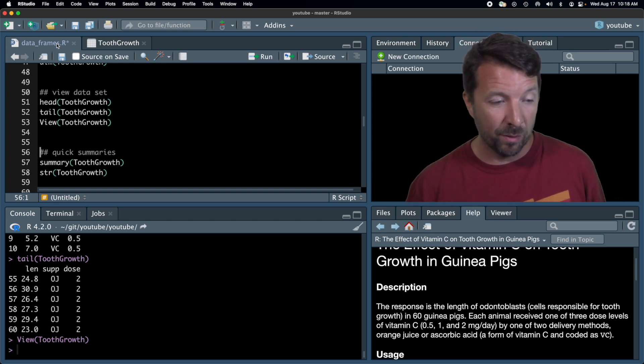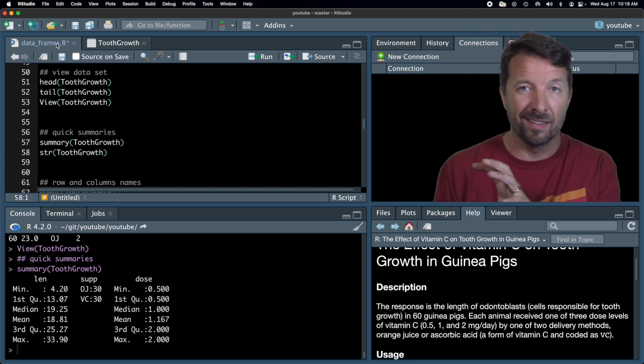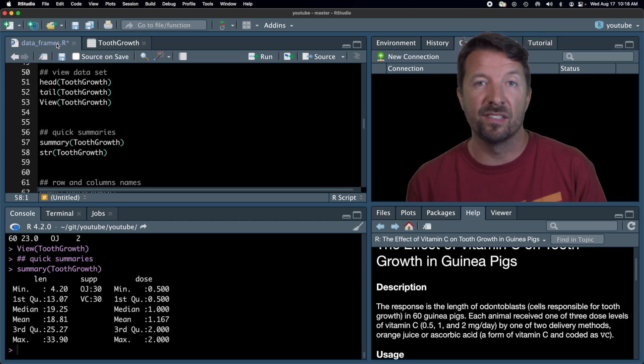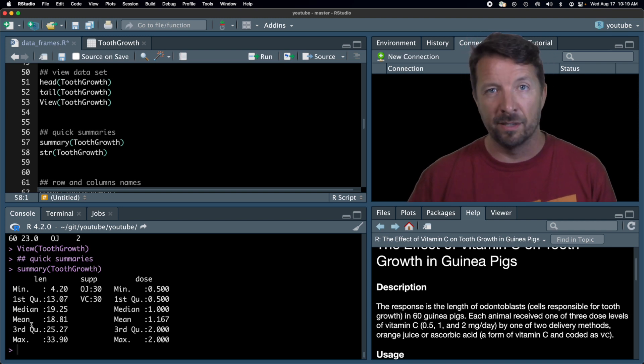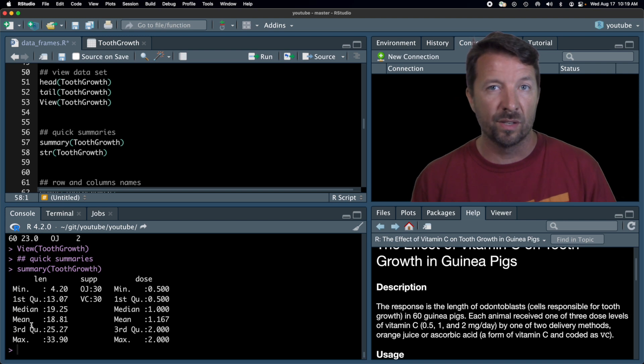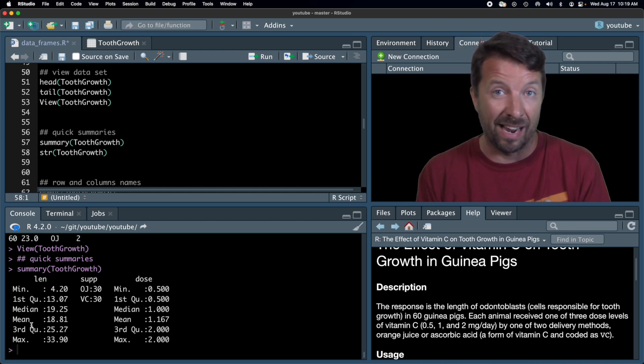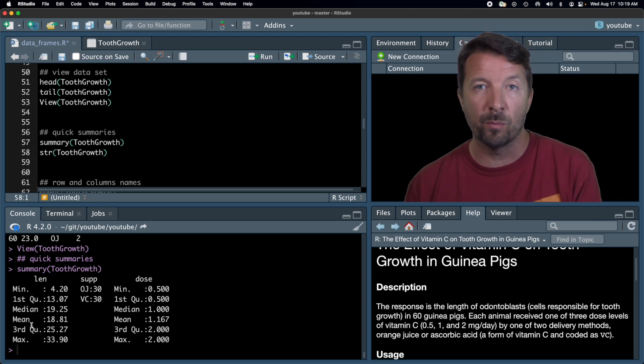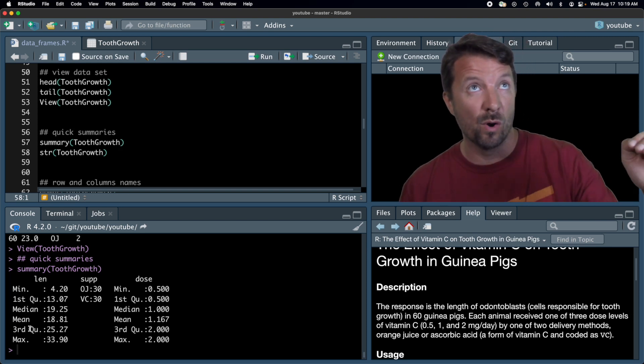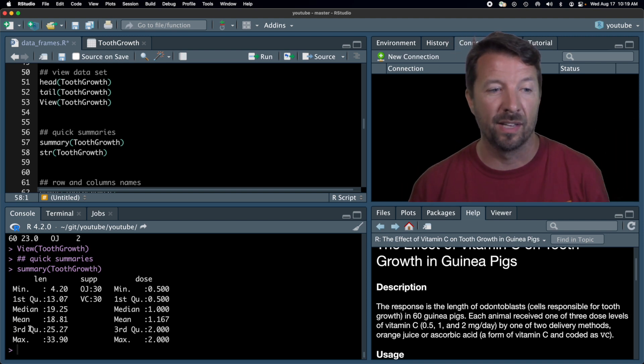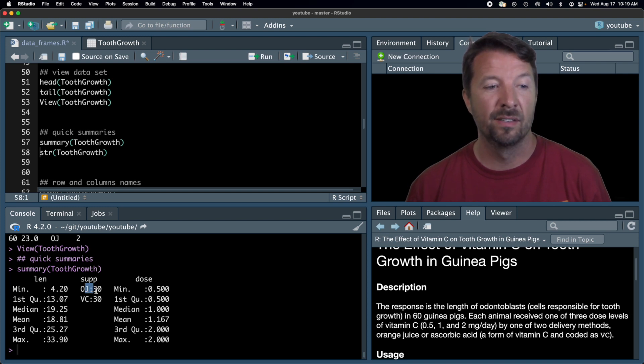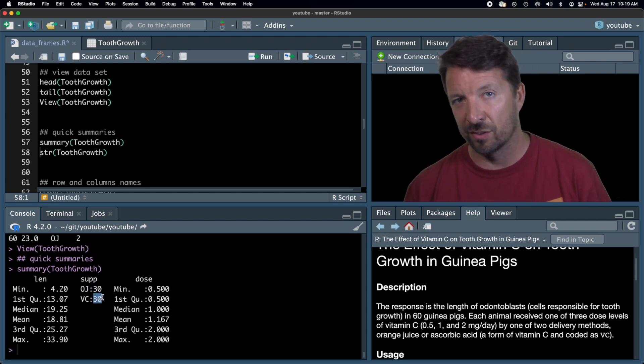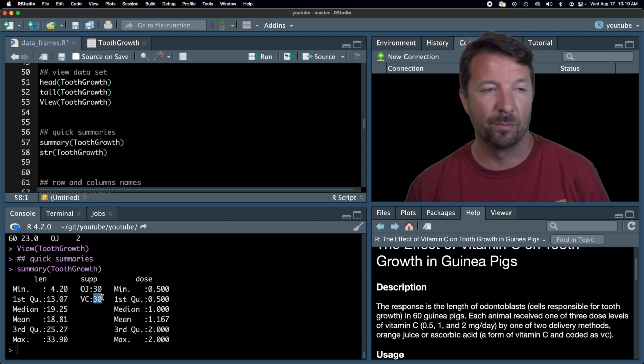Other quick summaries of a data frame is this summary function. So this will depend on the column type. But what you can see here is that for numeric columns, it gives you a six-number summary, right? Minimum, maximum, first and third quartiles, and the mean and the median. For character or factor, actually, columns, it's going to give you a summary of the number of columns, sorry, number of rows that had that value in that column. So in this case, we had 30 rows that had an OJ supplement and 30 that had this VC or ascorbic acid, vitamin C supplement.